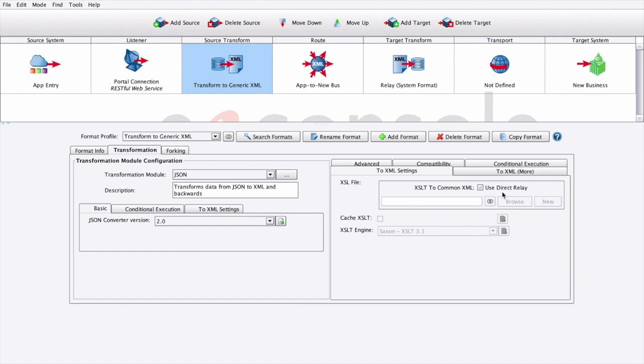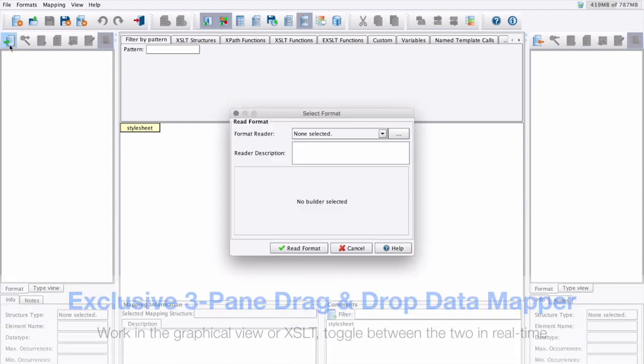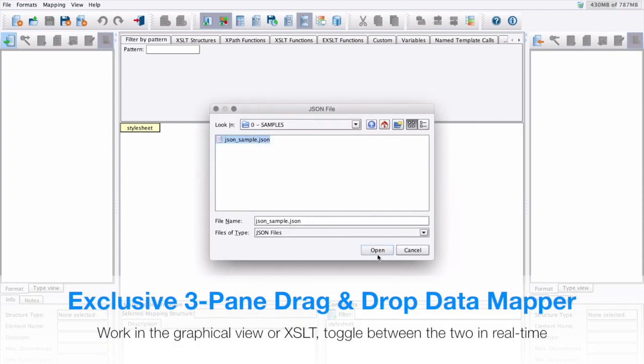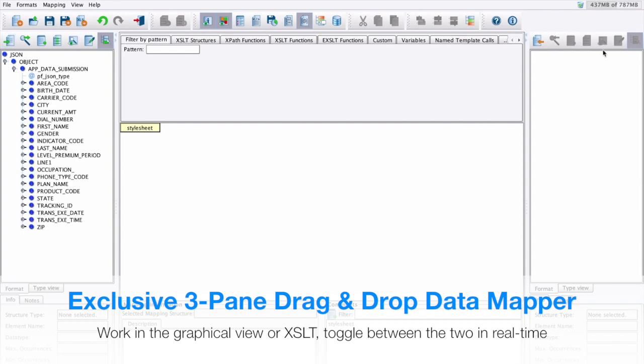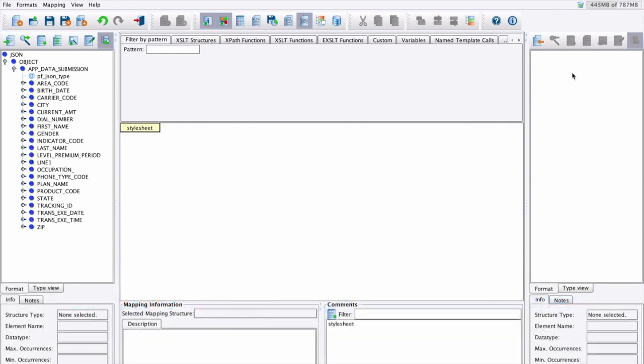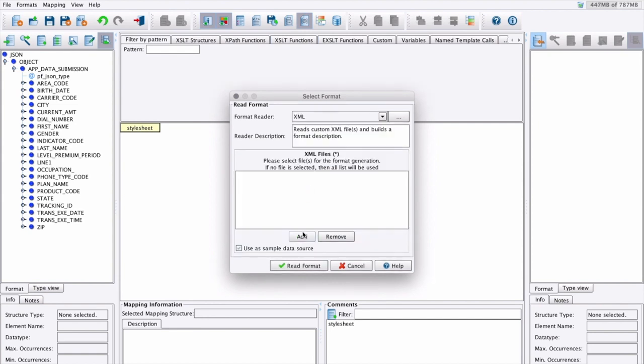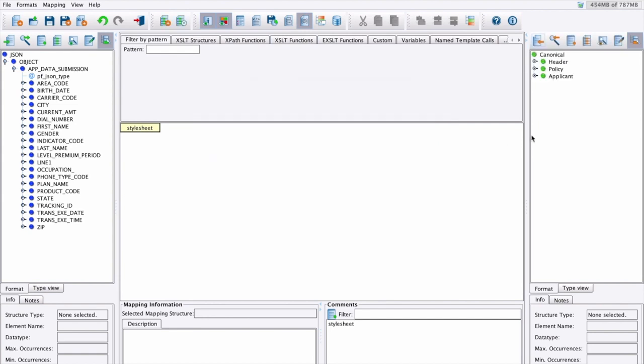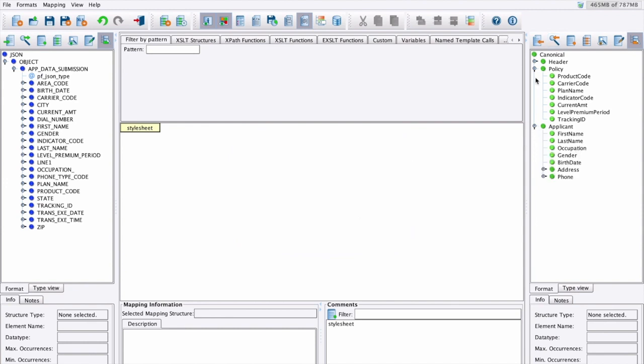Our second part is a logical transformation using our data mapper. The data mapper is a three-pane mapping tool. The left-hand side is going to represent our source format. The right-hand side will represent our target format, what we're mapping to. And then our actual mapping will be represented in a tree here in the center.